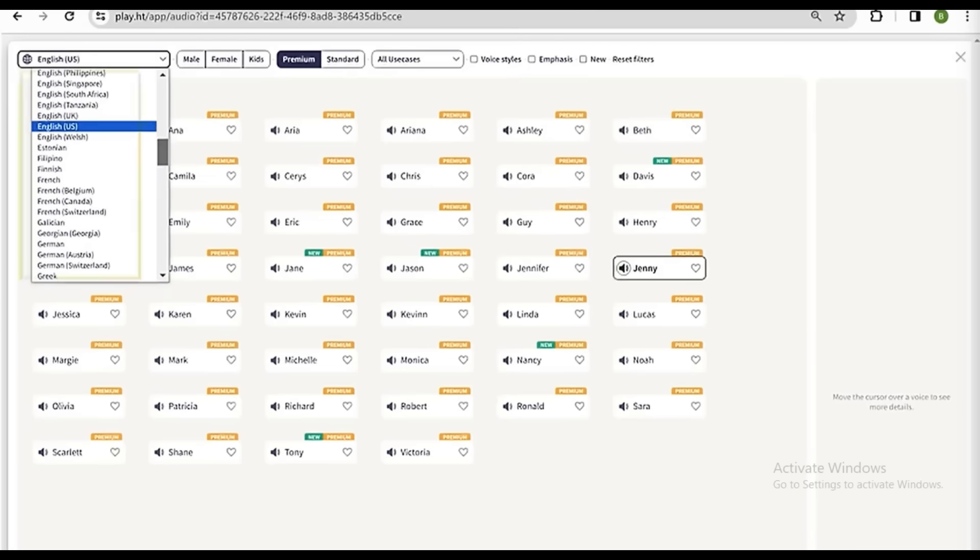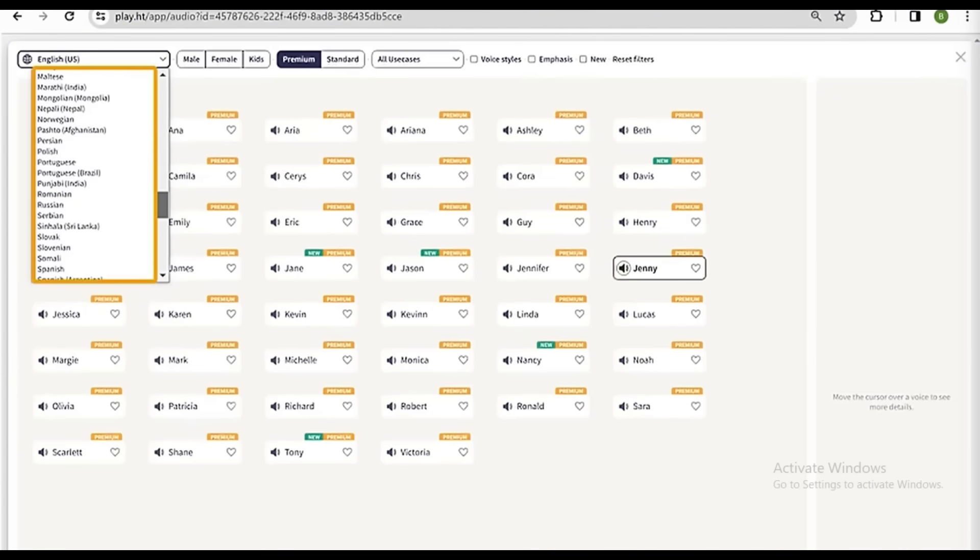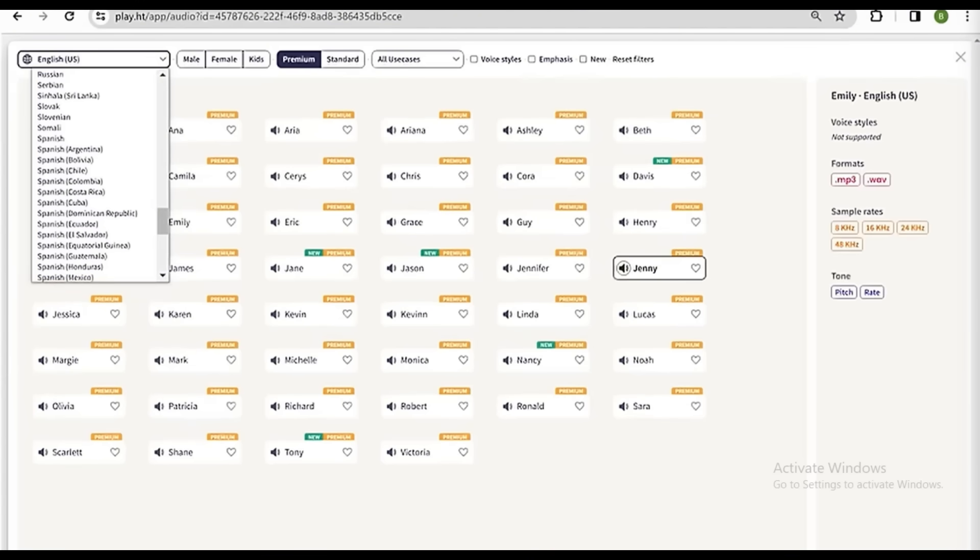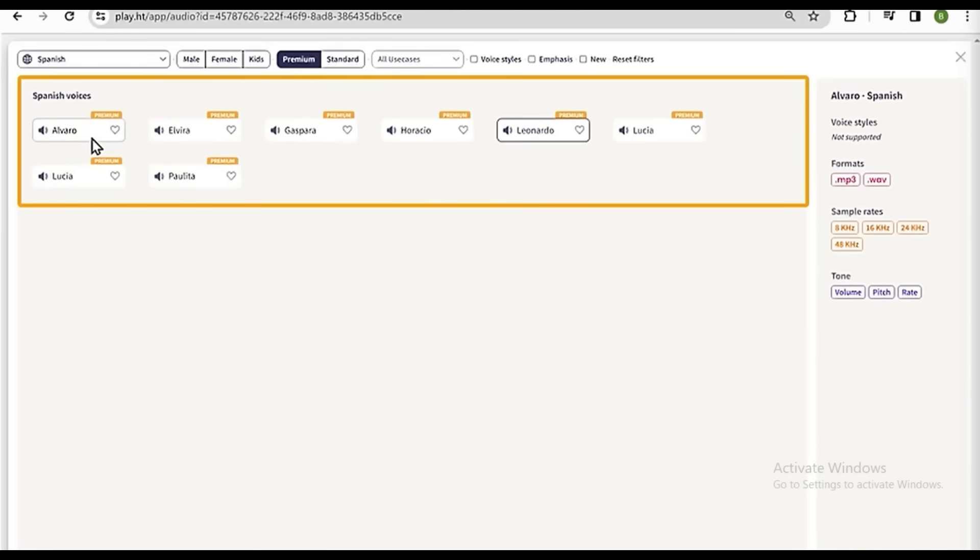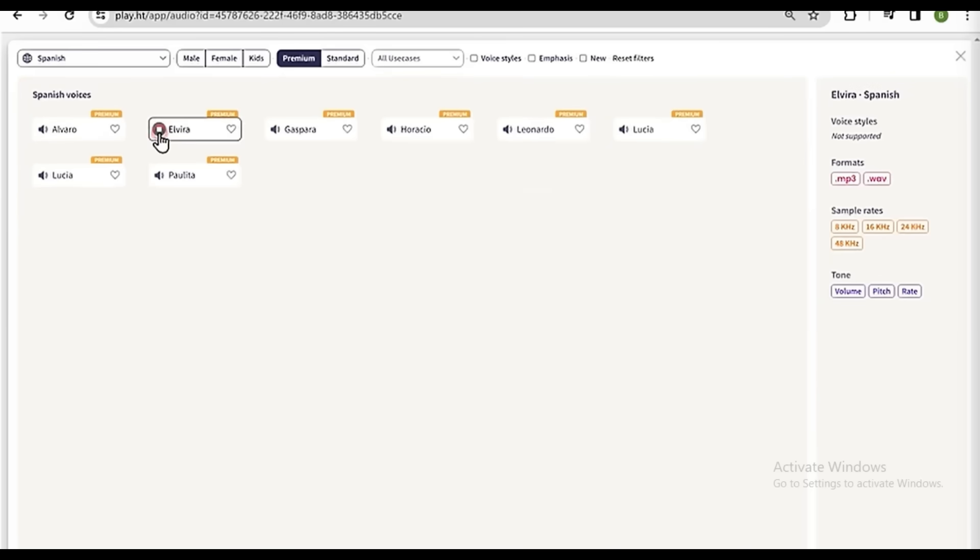And if you click on this dropdown, you will get different languages to choose from. So just select the language you want. Since I want to generate a voiceover for my Spanish text, I'm going to choose Spanish. Now, as you can see, it has been filtered out, and it's showing all the Spanish voices.